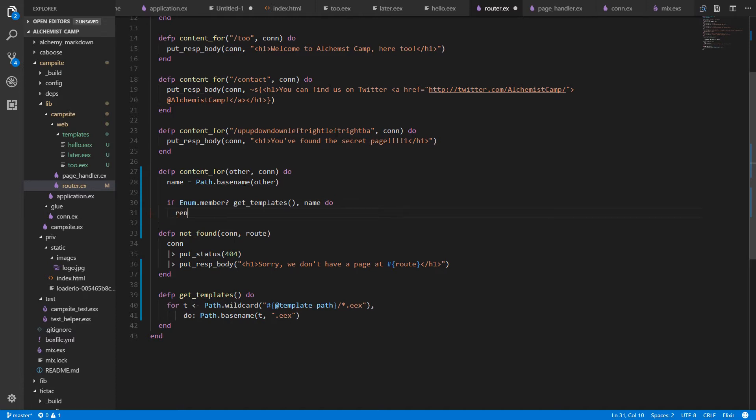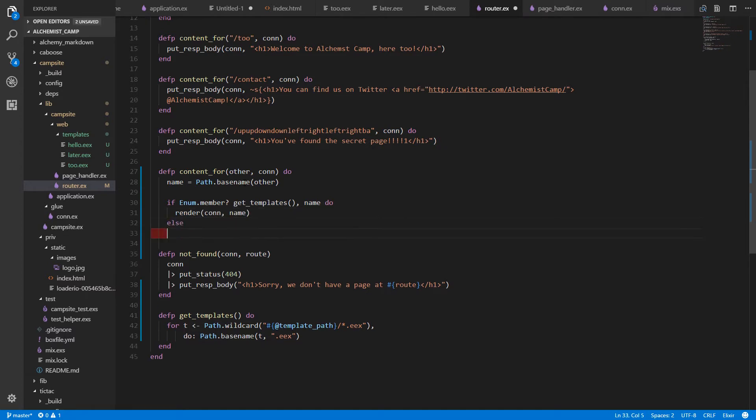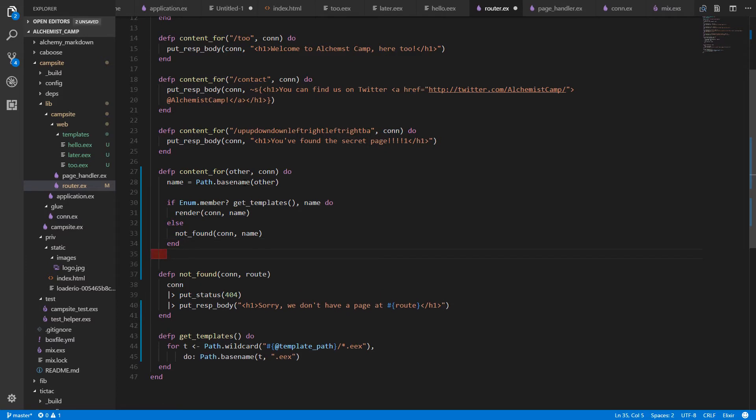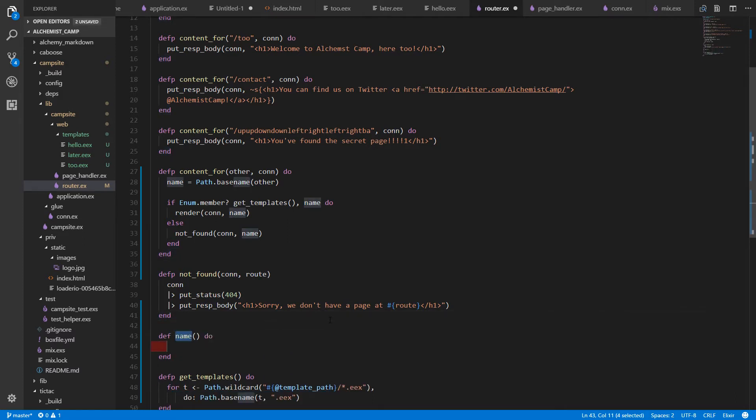And we'll render it. We haven't written that function yet. Otherwise, we'll call not_found on the same. Next step is to make a render function.